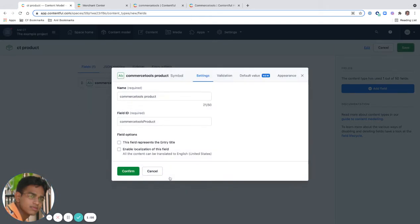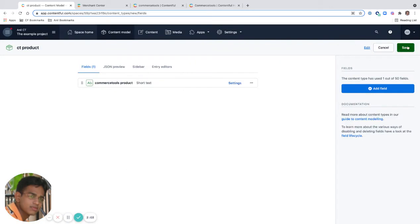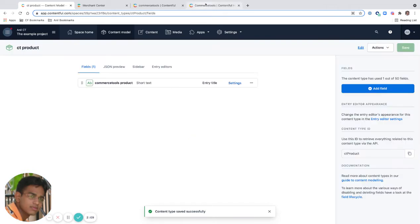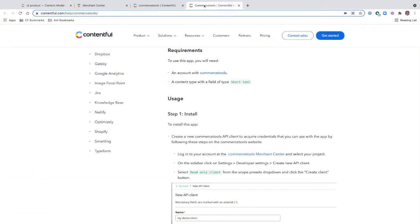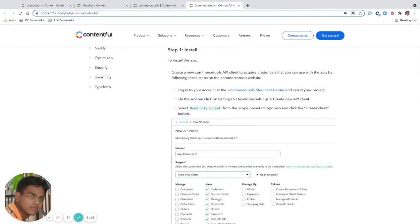For a product, I can say Commerce Tools product. Ideally I should see the Commerce Tools reference, but for now it looks good. I'll confirm it and save this. Now I think we're all set.